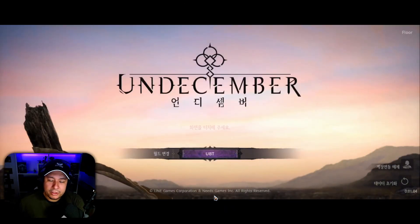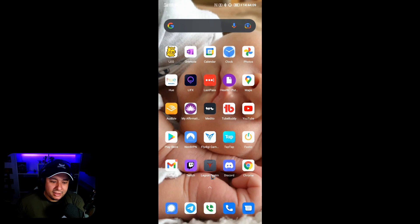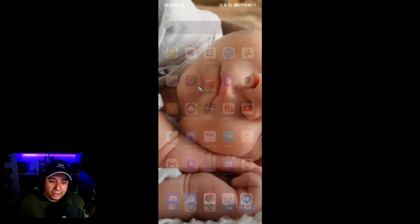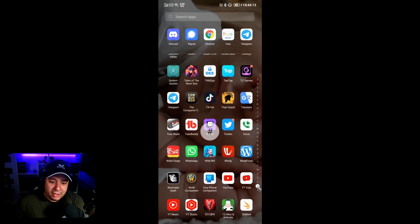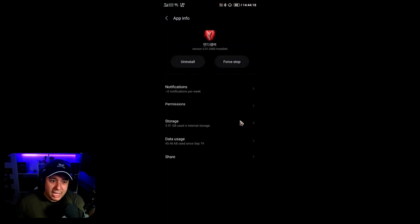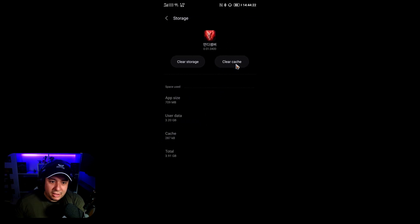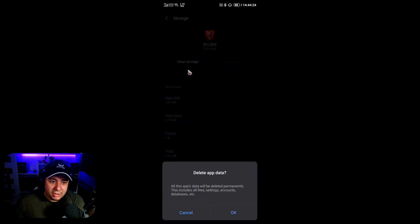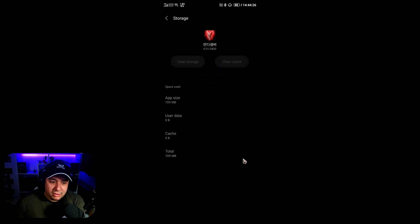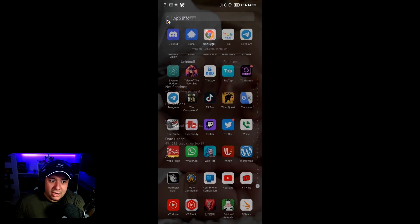Now that you have your Floor account linked and English added to your phone, the good news is we don't have to do any of that tutorial stuff from the first video. All you have to do is go into your apps menu, find the Undecember game, long press on it, open App Info, go to Storage, and then clear cache and clear storage.